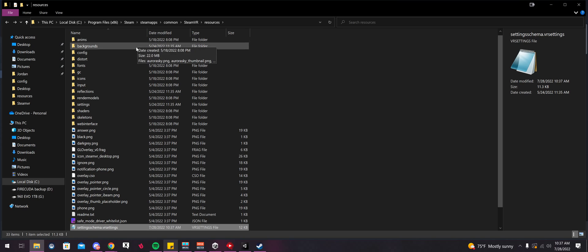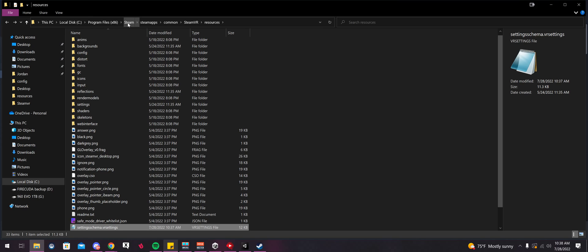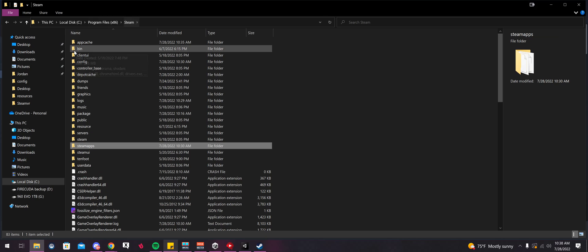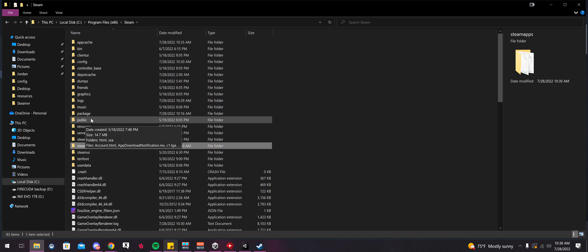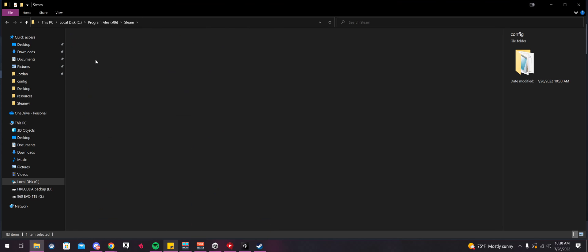The easiest way to go to that file is just select Steam up here. And then it'll take you back. Now go to Config.